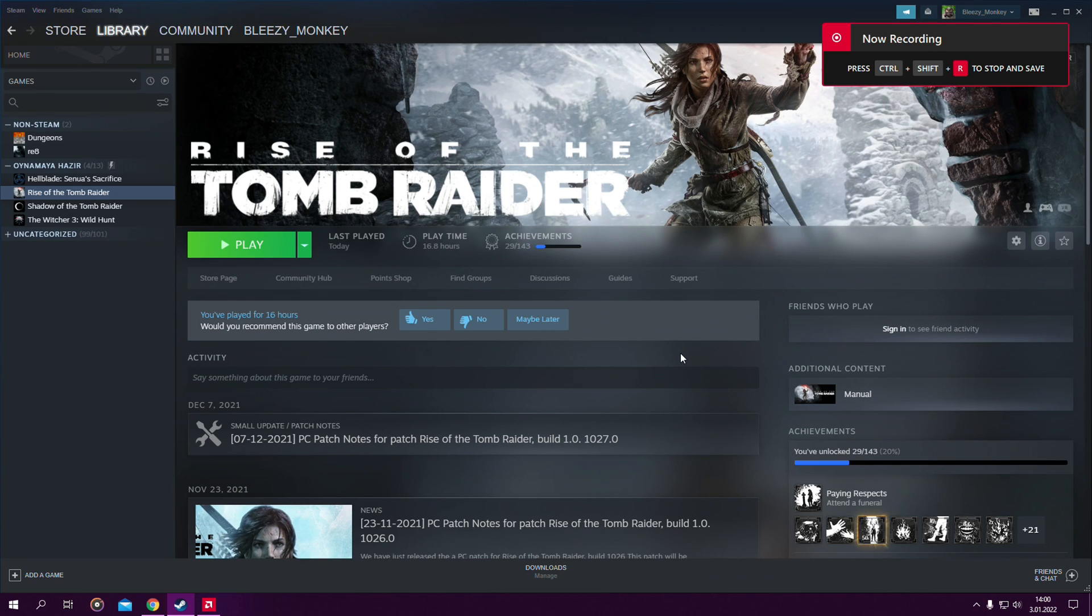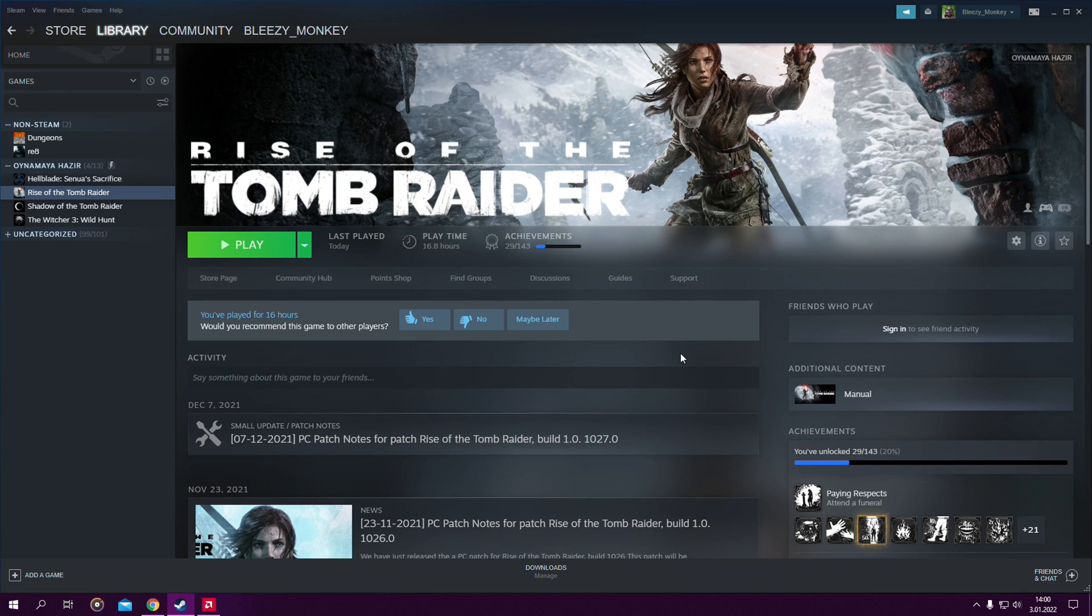Hello and welcome everyone, it's PoliceMonkey here and in this video I'll be teaching you how to download and install mods for Rise of the Tomb Raider in 2022.